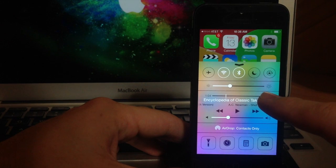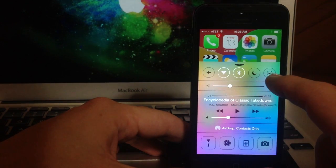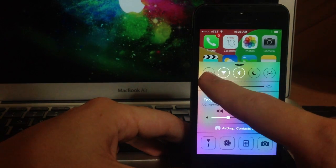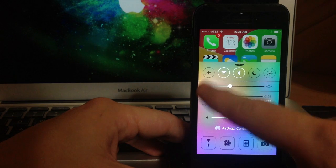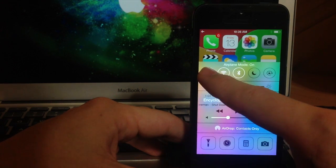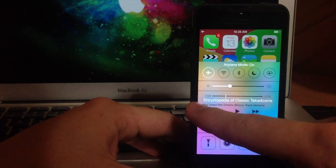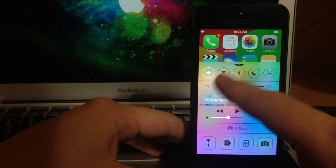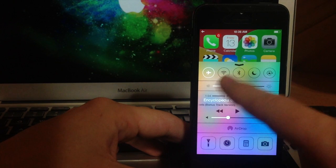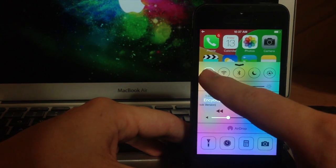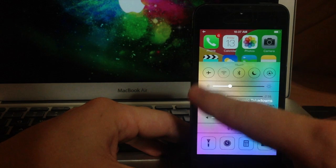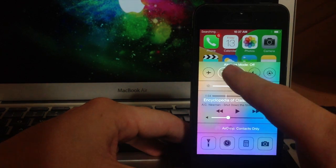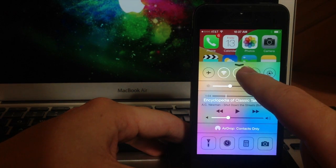Now here in the control center you can see if we start off up here at the top you have your toggles. So here is airplane mode, you can toggle that on and off just by tapping that and you can see right there it gives you a little text notification right there at the top of the control center when you turn on or turn off a toggle. So if I turn that back off you can see airplane mode is off.